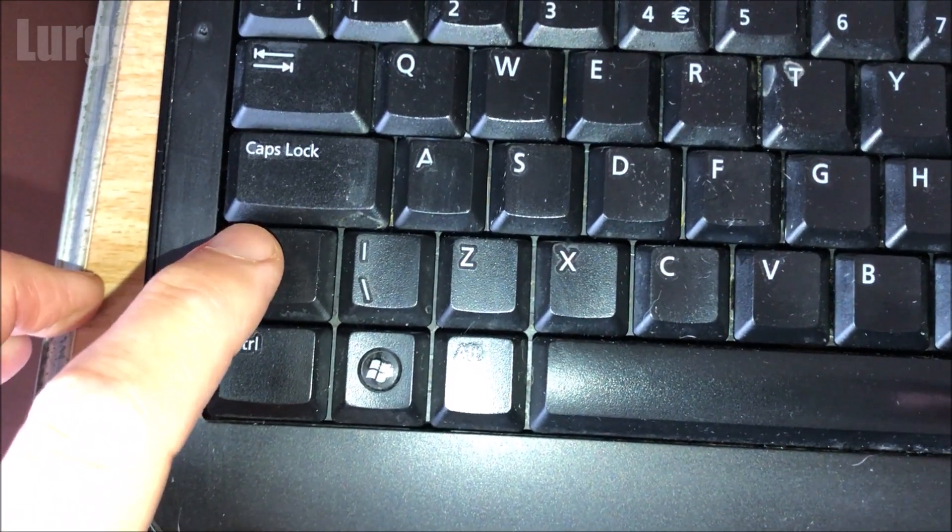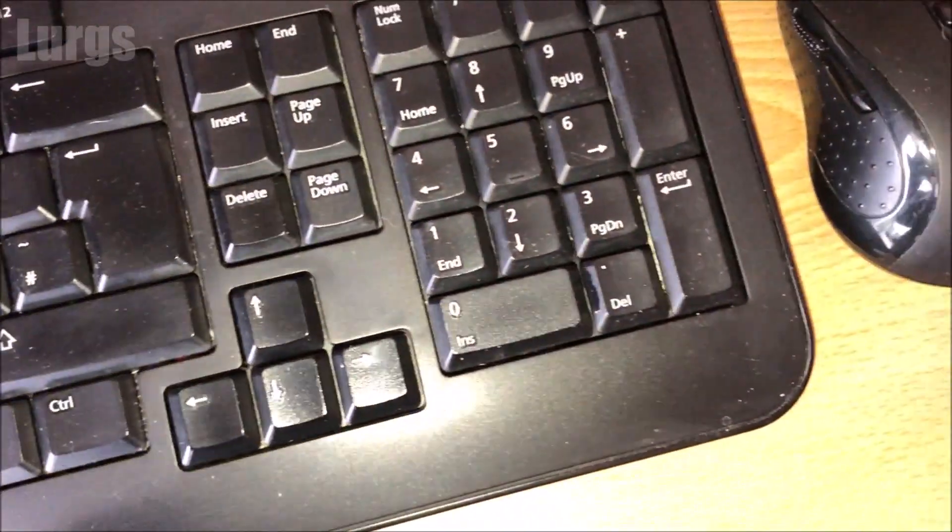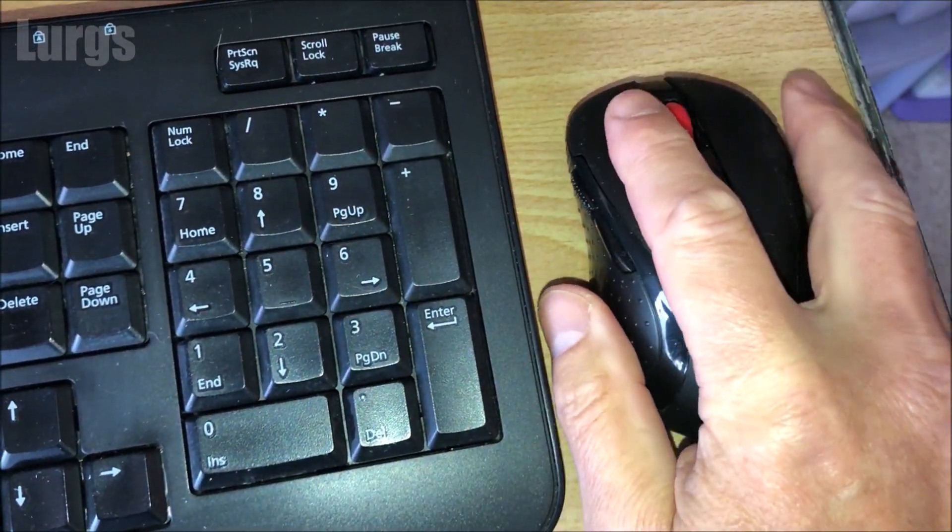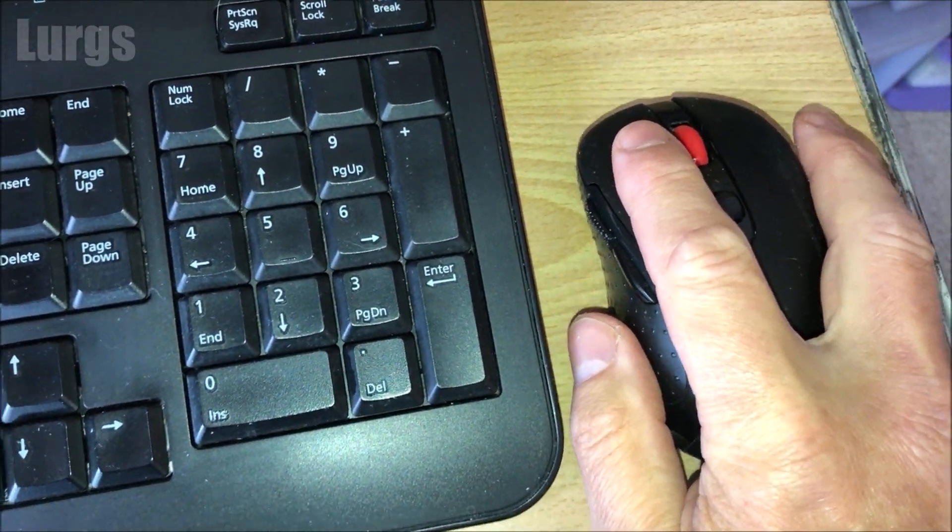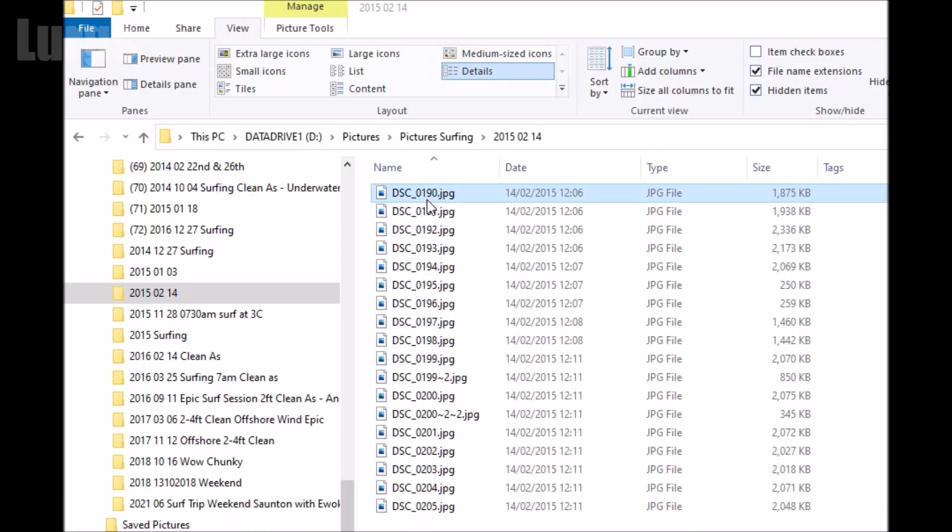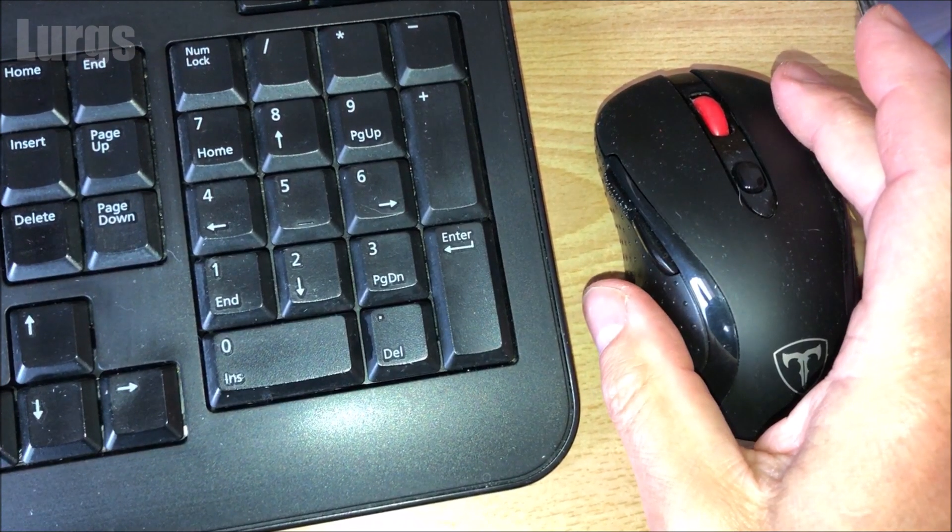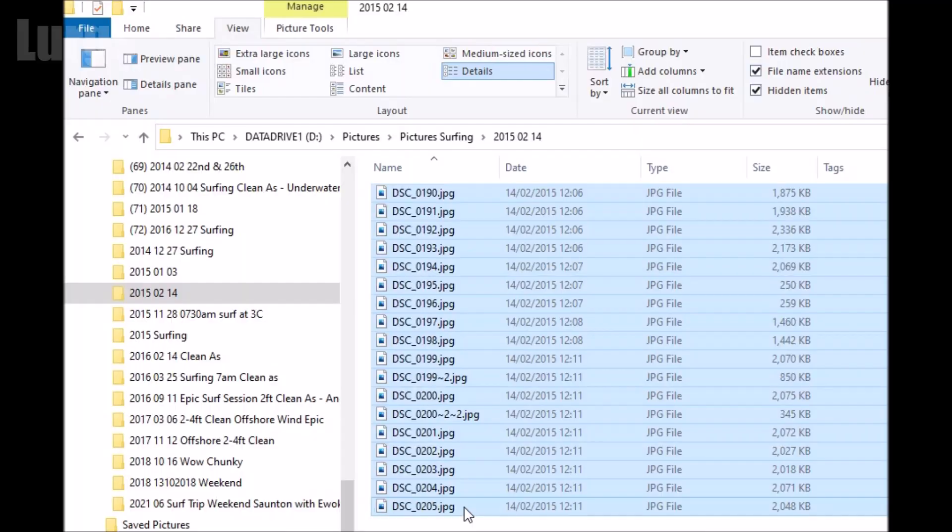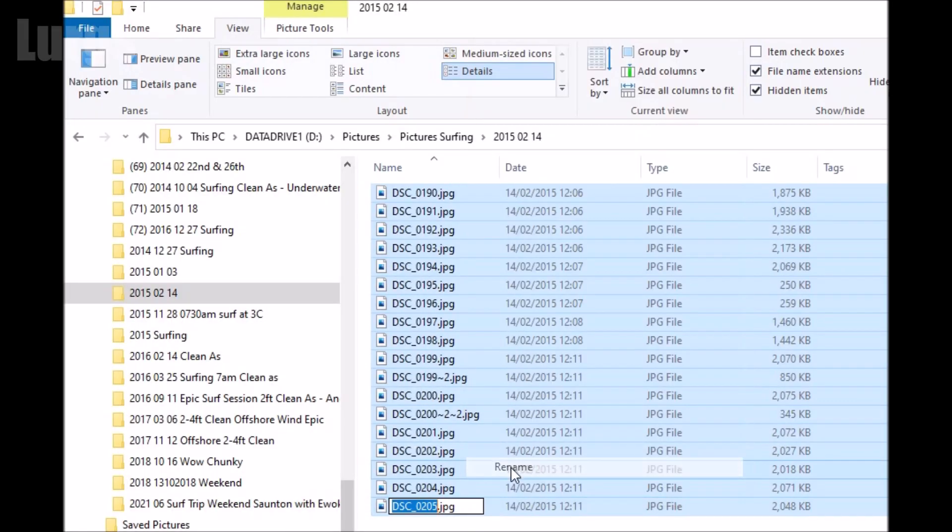Now what you need to do is on your keyboard, hold down the shift key. Then with your mouse, select the top file that you want, scroll down, and then select the bottom one while still holding the shift key. Then press the right button on your mouse and then select the rename option from the menu.